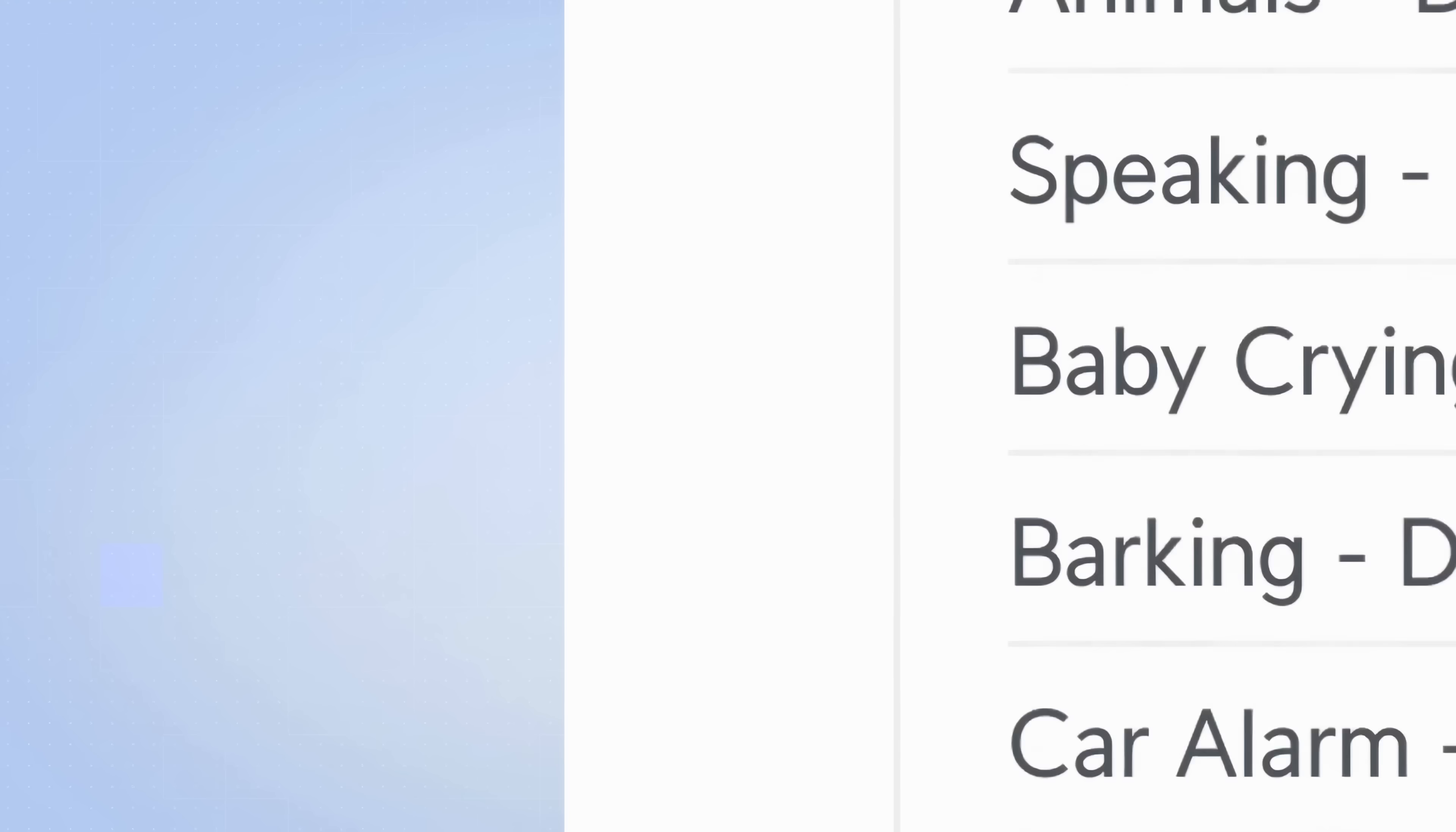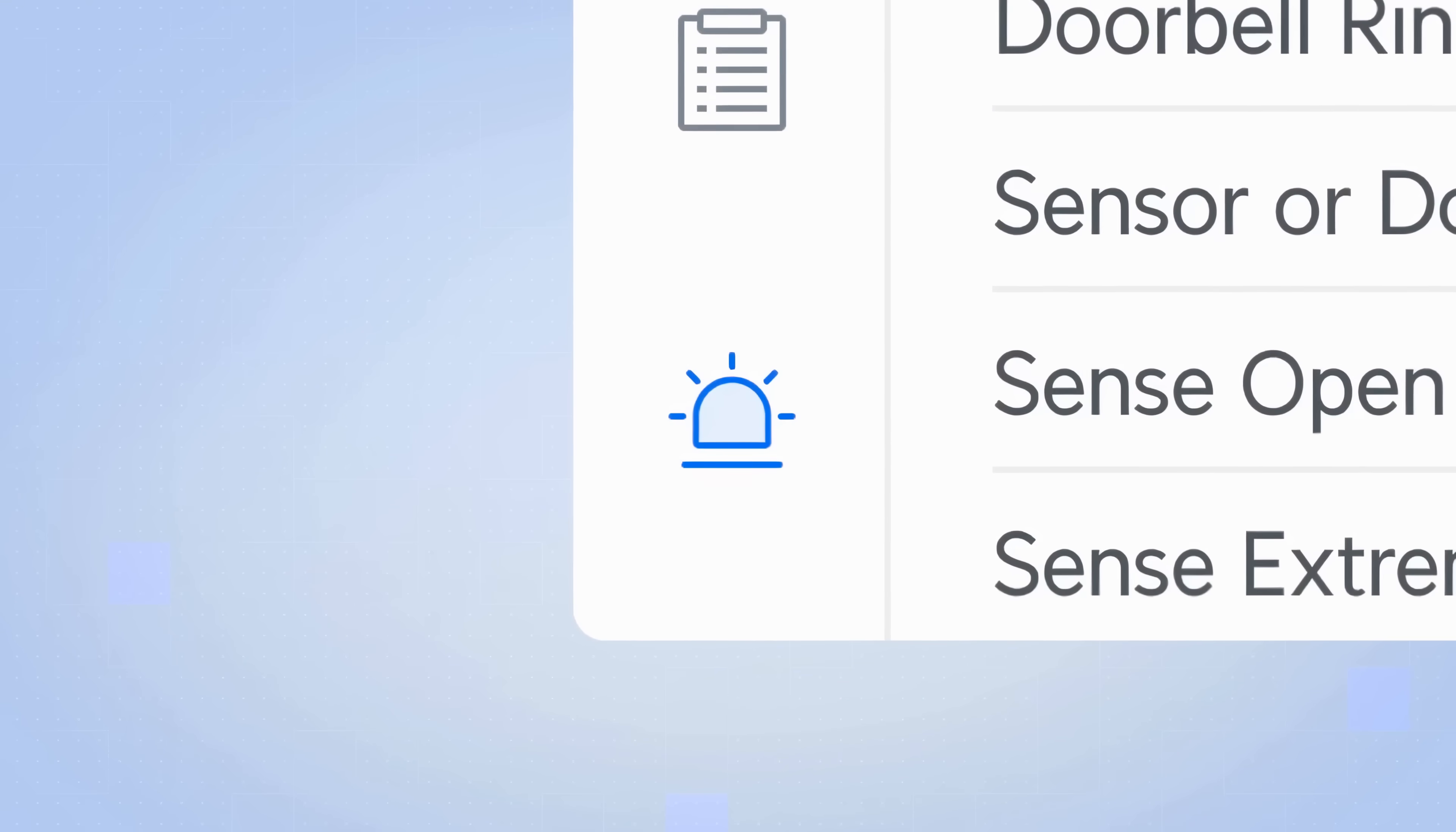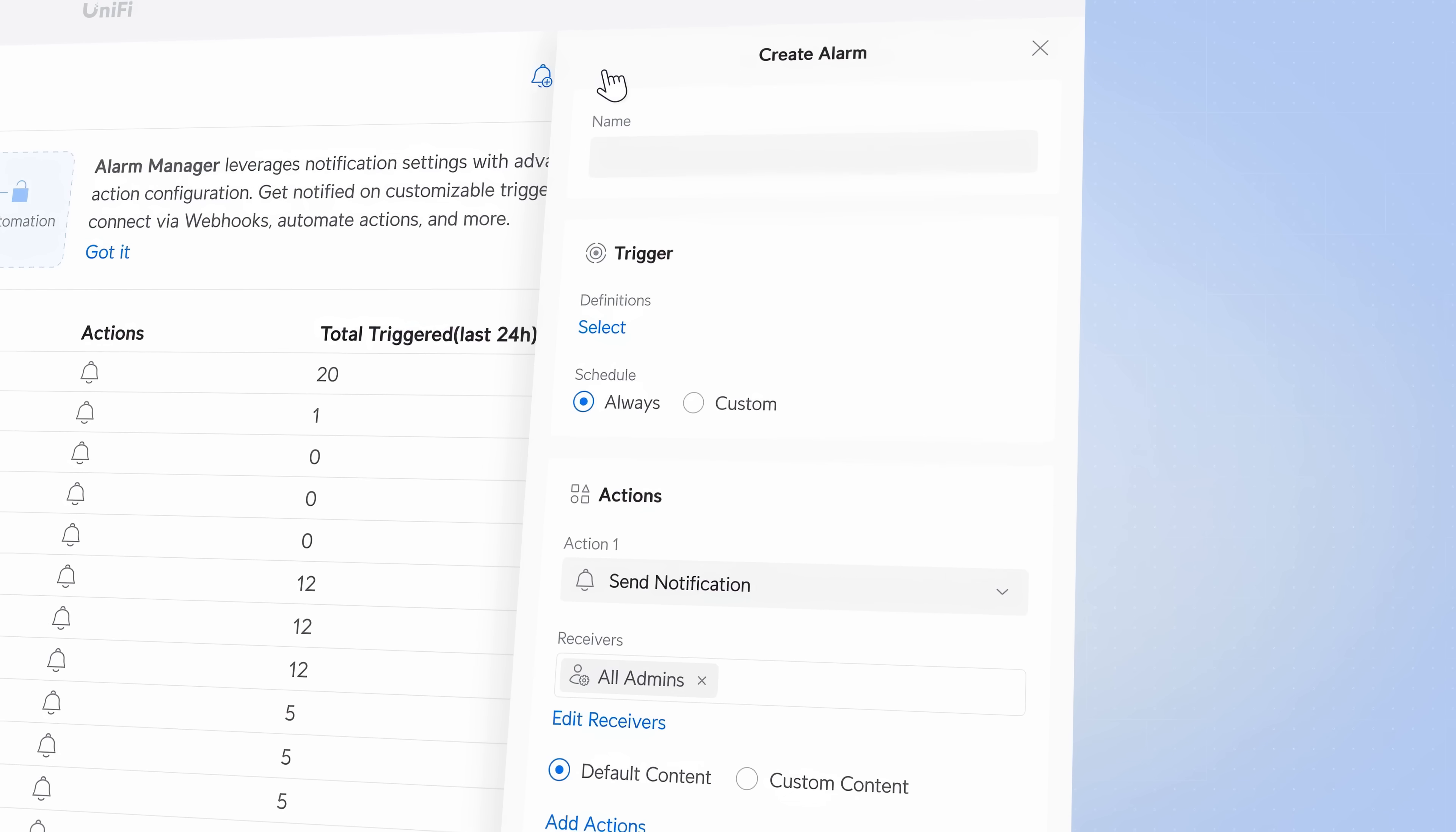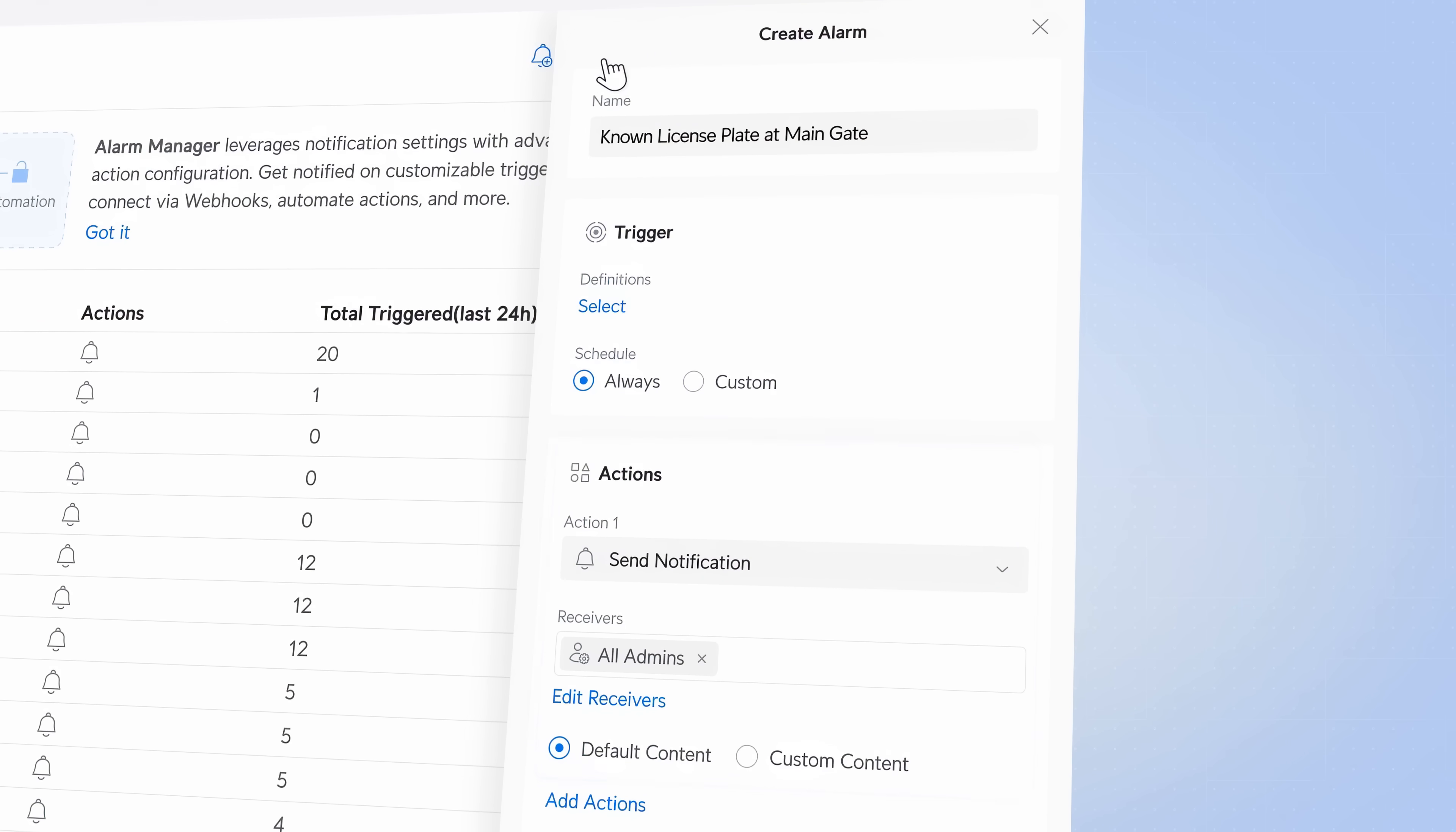Starting with the new Alarm Manager, designed to power integrations within UniFi and beyond. It's as simple as defining a trigger and its actions.